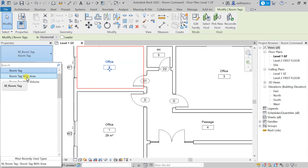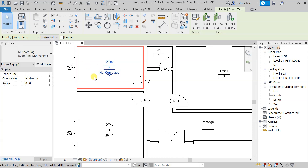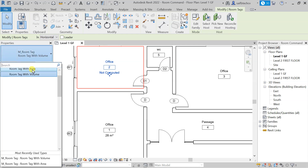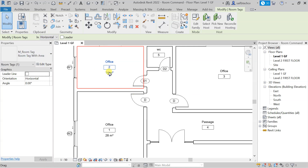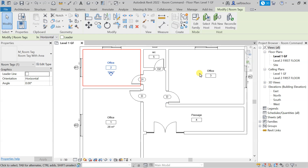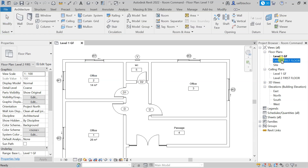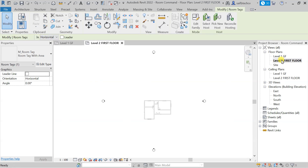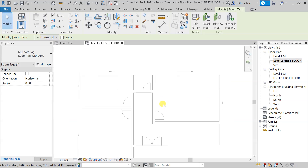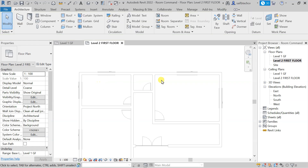If you want, you can also tag with volume, but you can see that the volume is not computed. Generally we just put area. We are at the foreground floor right now, so let me go to the first floor — you can see that this is the first floor.